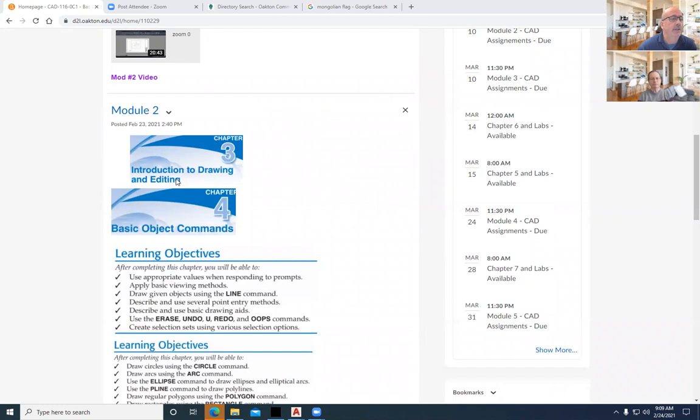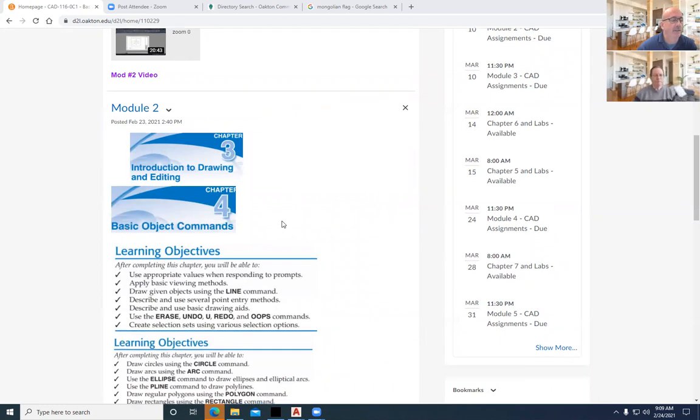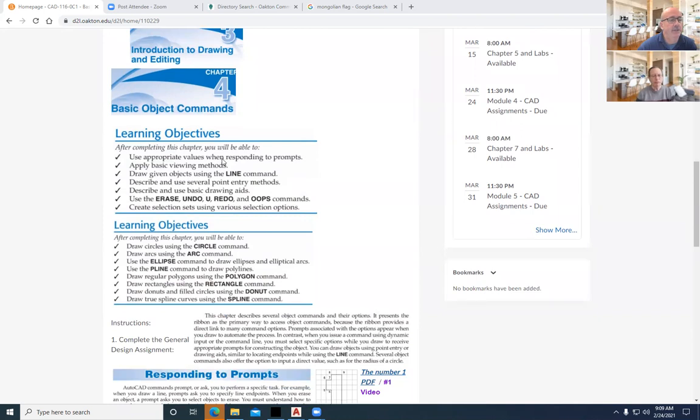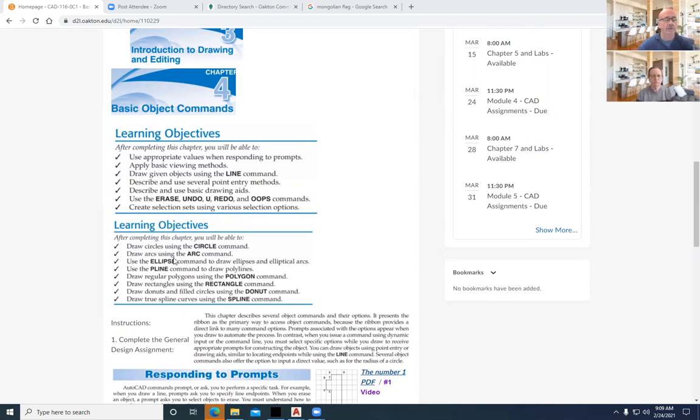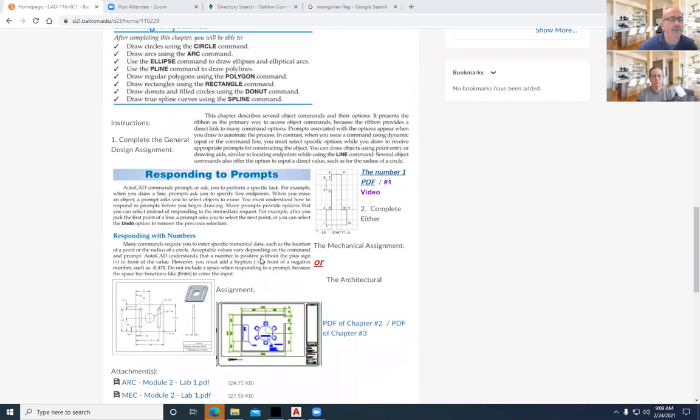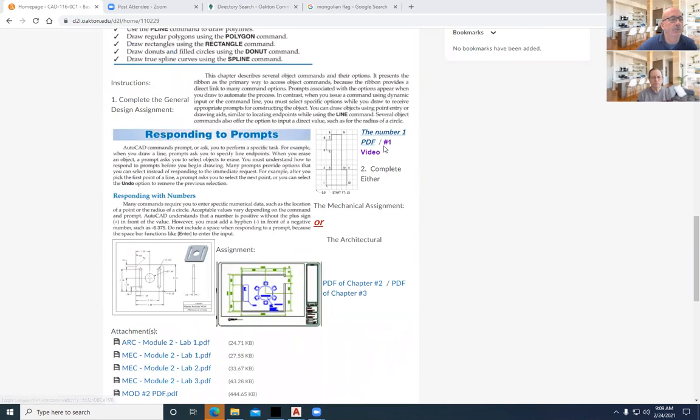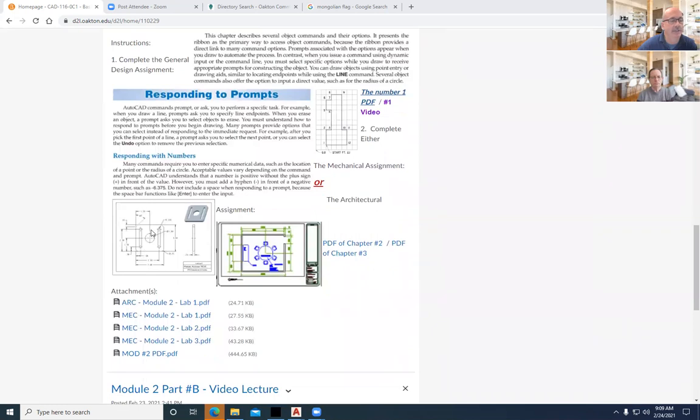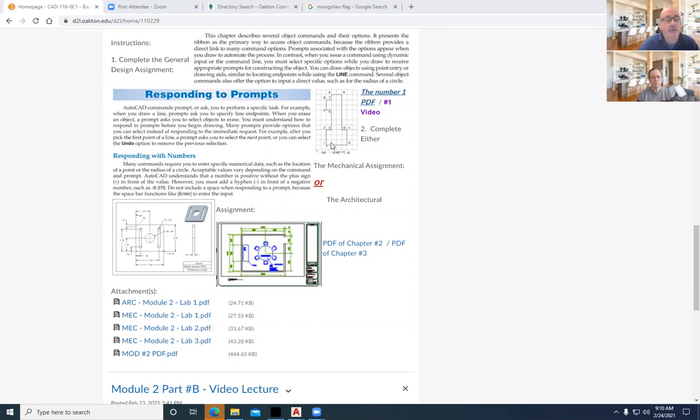We have a video for the assignment for module two. Module two covers introduction to drawing and editing in basic object commands. So as we take a look at the commands, just look for the big words or the bold text. And those are the commands and they've actually got them as the actual command. So if you type in erase or undo or circle or arc, it's a good shortcut rather than to have to find the icons. AutoCAD still uses the keyboard and allows you to type in the commands.